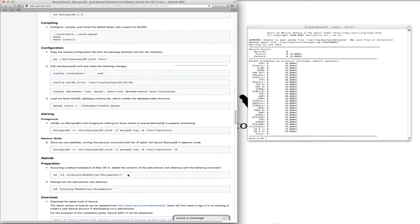Next, we're going to get to Anvil. Preparation: assuming a default installation of Mac OS X, we need to delete the contents of the web server's root directory with the following command.